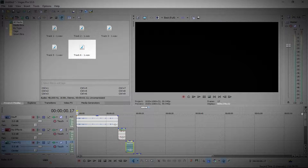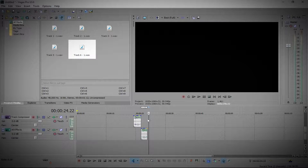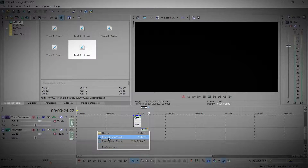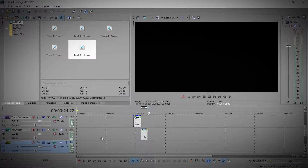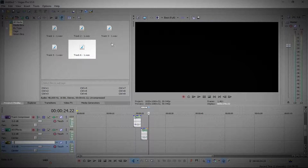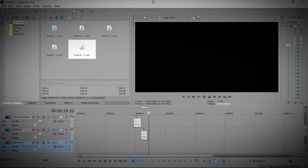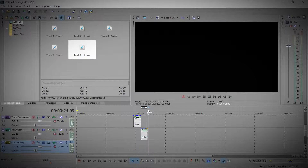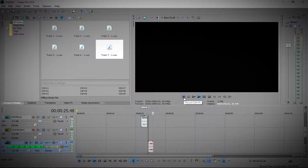Before I start, I nearly forgot — I'm going to make a new audio track and call this 'commentary.' I've done that before but didn't think of it at the time. And this is where I'm going to be testing out all the effects.